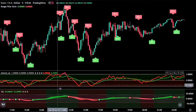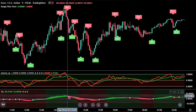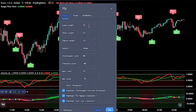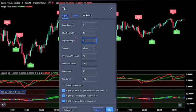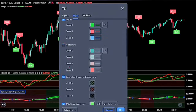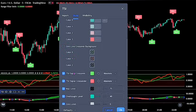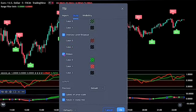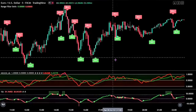Now for the second indicator, double click on the TSI. For the input, change the long length to 6 and also the signal length to 2. Then on the style, untick the histogram, also untick the zero line crossover background, and lastly untick the ribbon. Click on the OK button when you are done.